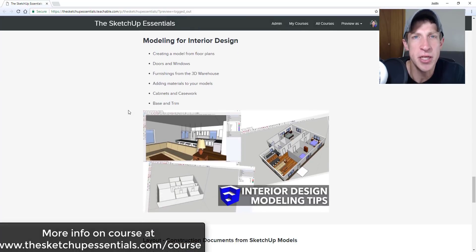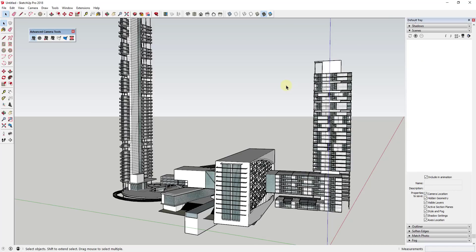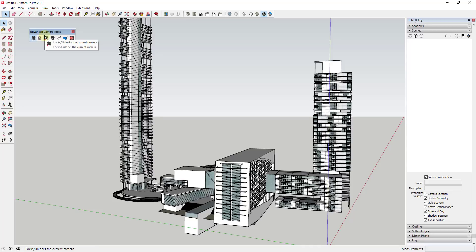Now let's go ahead and just jump into it. So one of the tool sets that comes along with SketchUp Pro is access to the advanced camera tools. The advanced camera tools is basically a tool set included within SketchUp that's designed to give you more control over your camera.